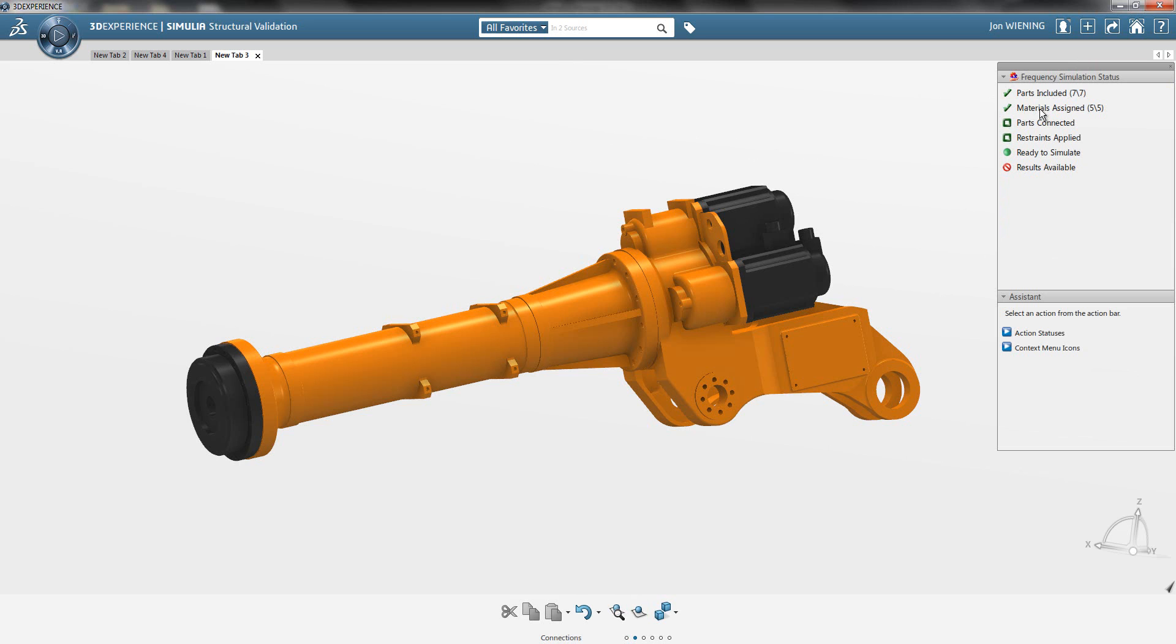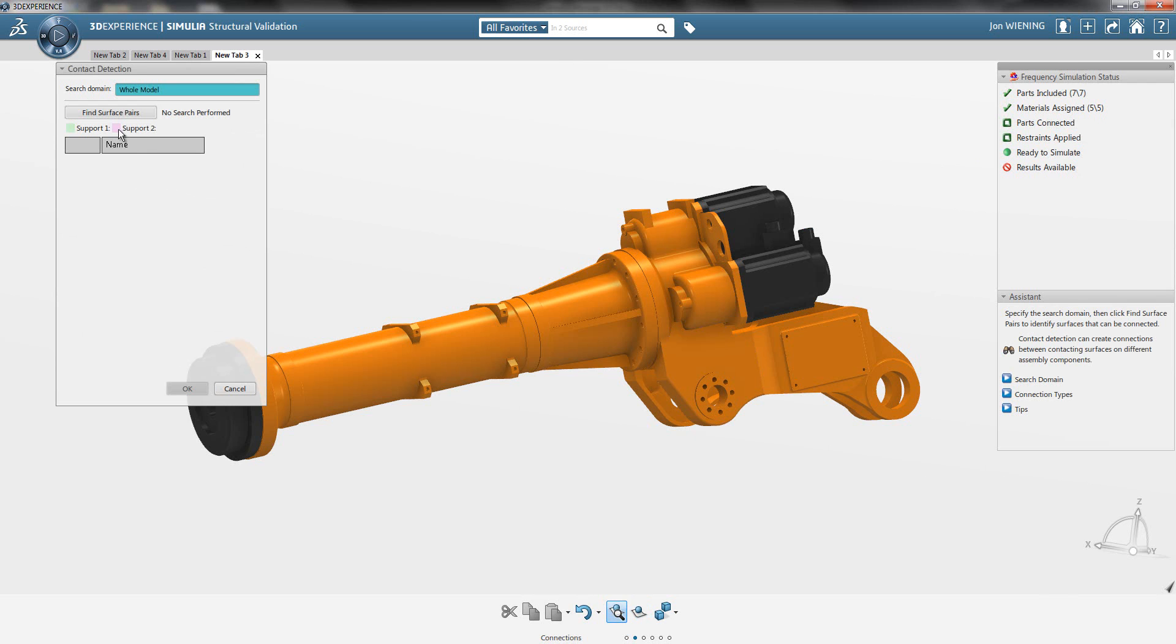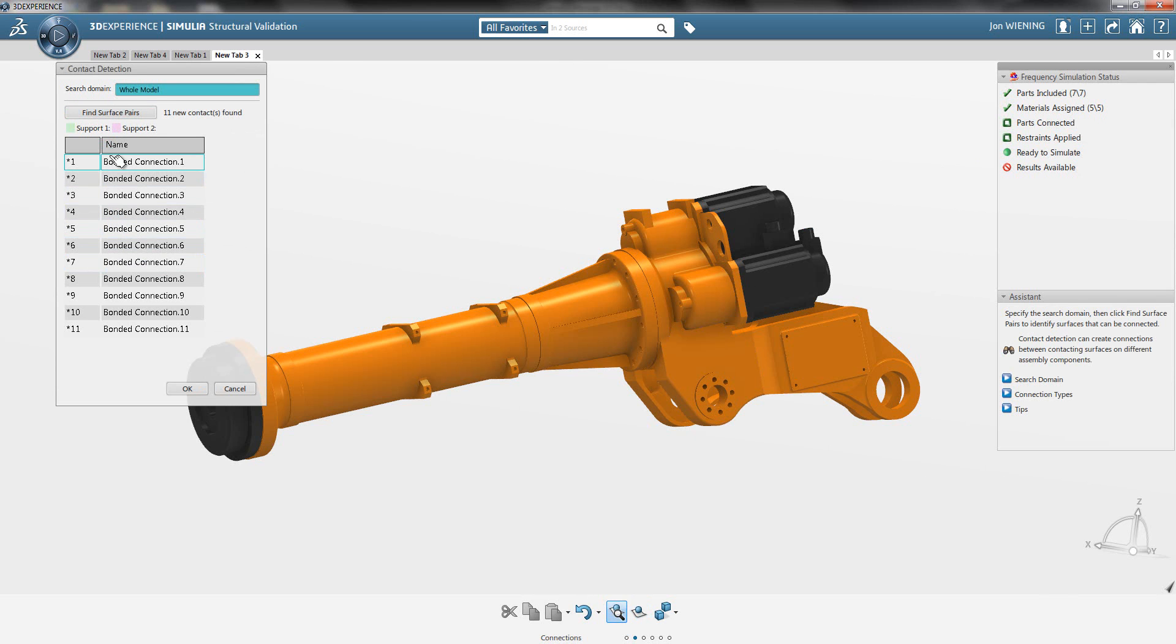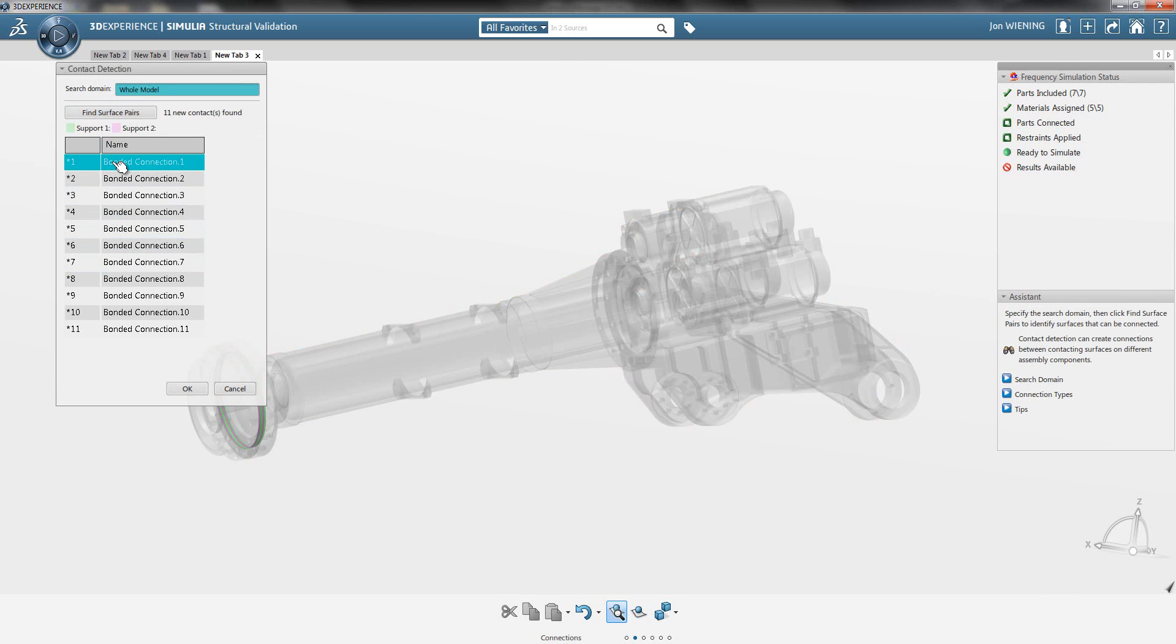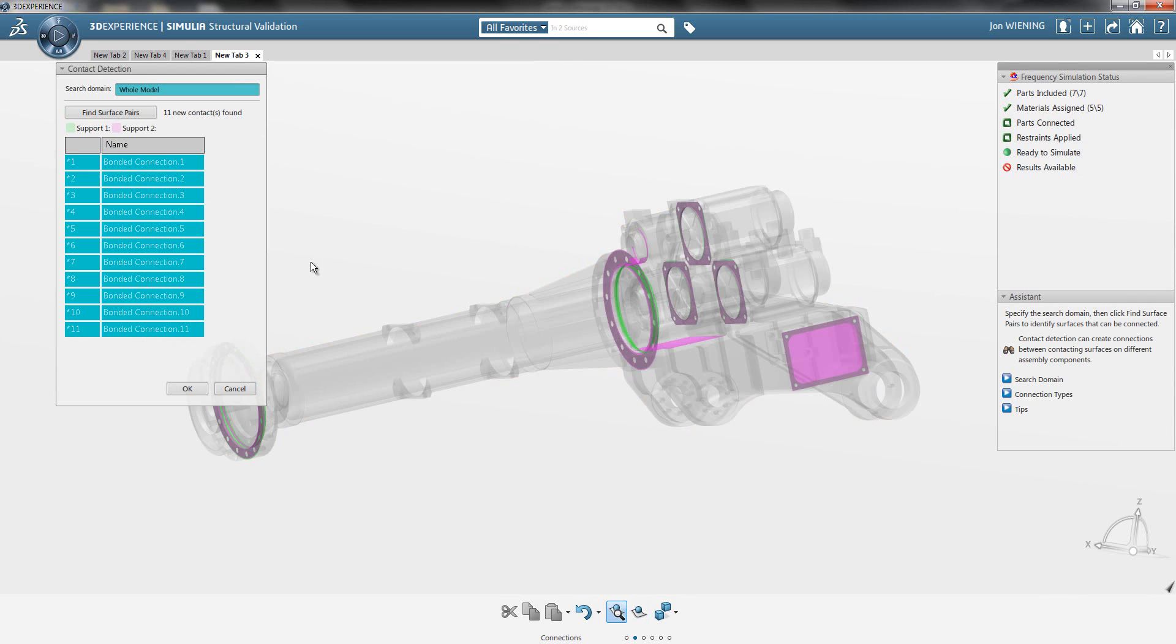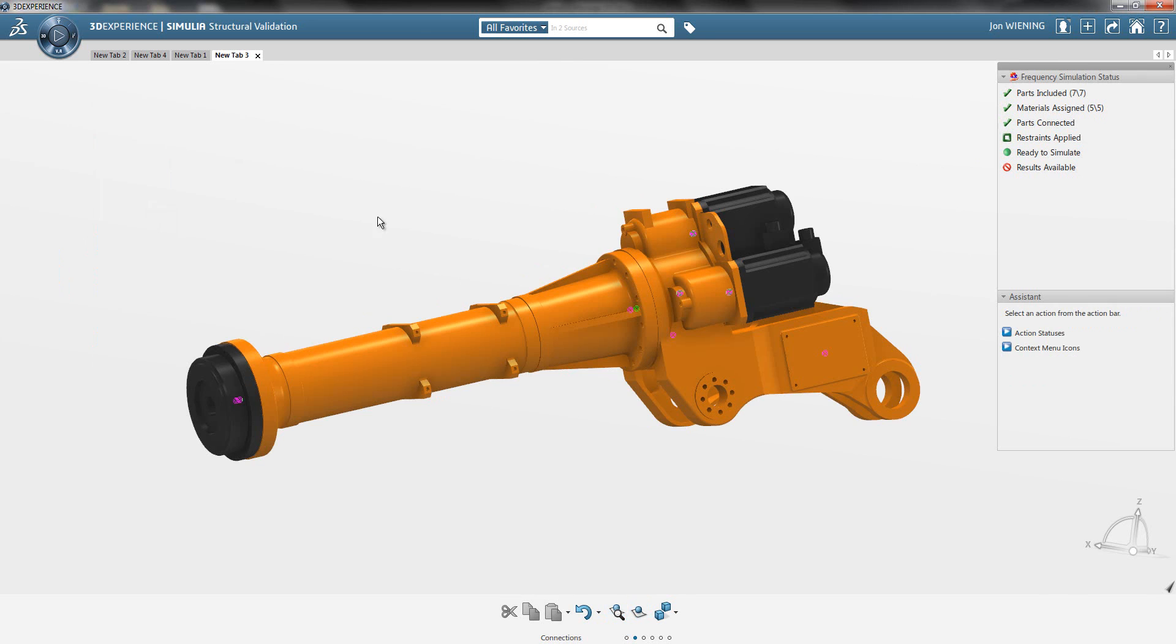All these components have materials assigned. Connections between the parts are optional, as are restraints. I actually do want to define some connections. I want to bond everything together where they touch. I hit the Find Surface Pairs option, and you can see it found all these different touching locations.